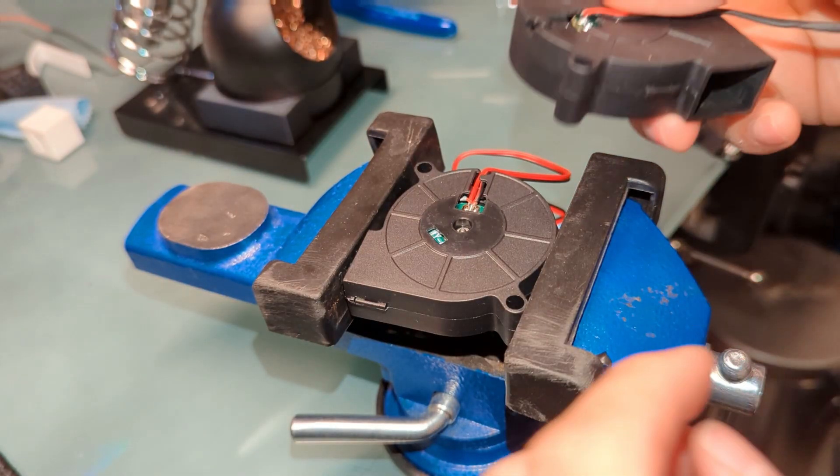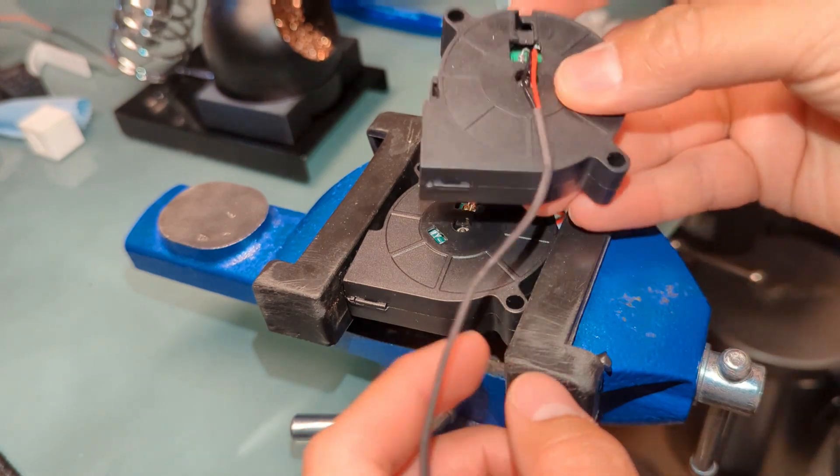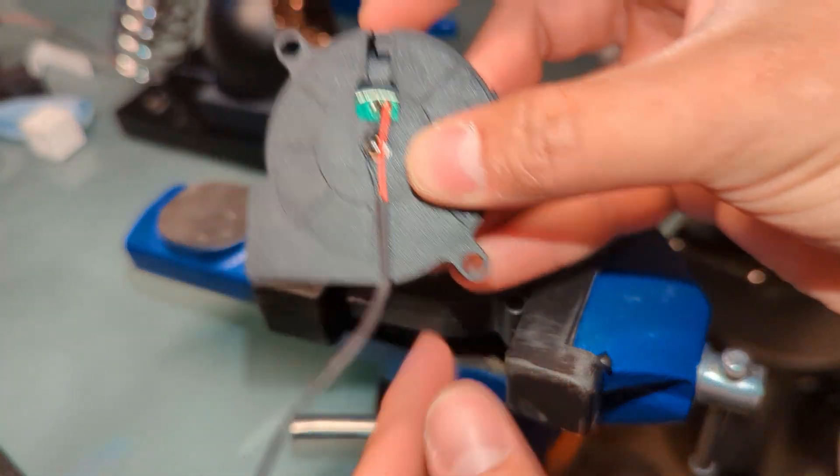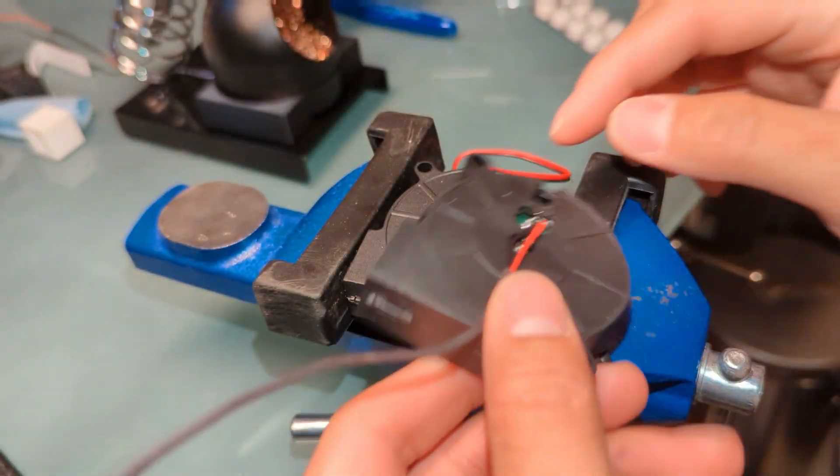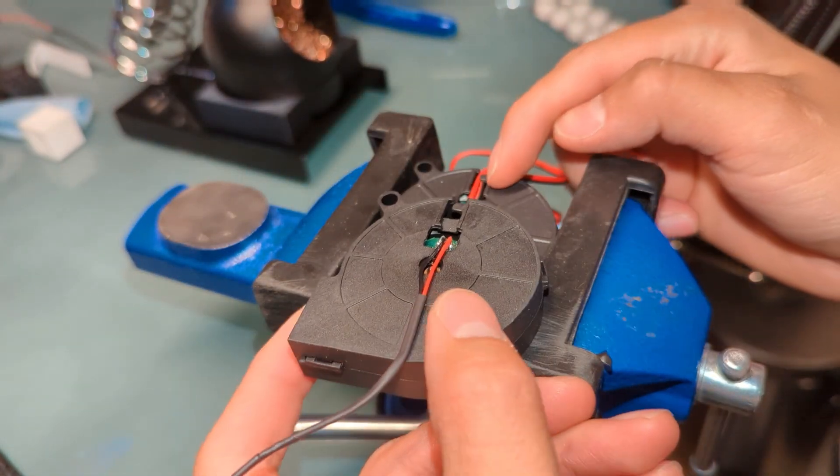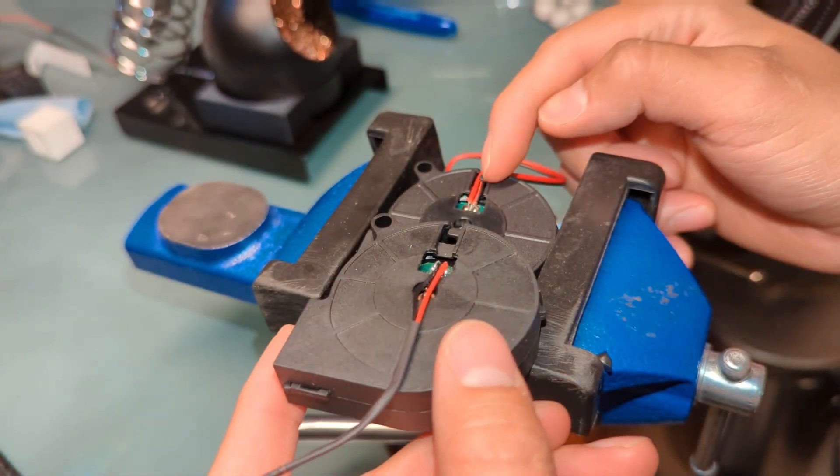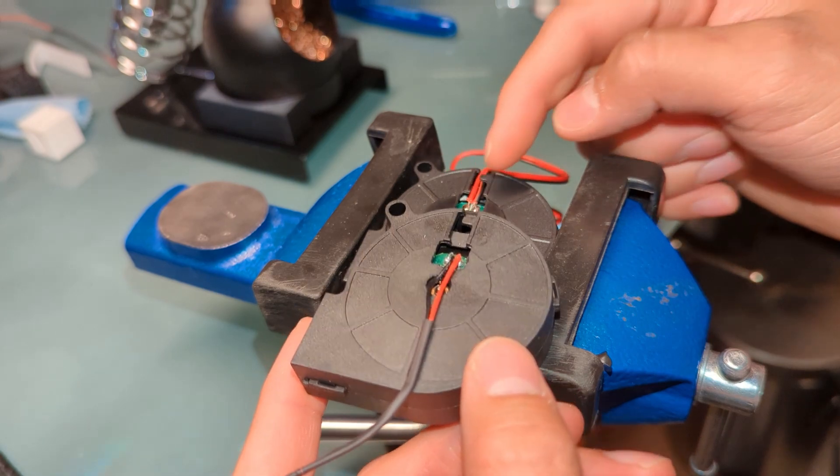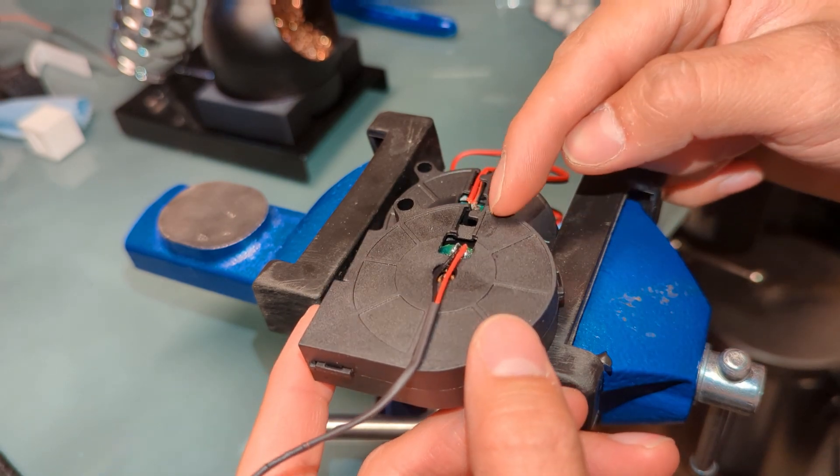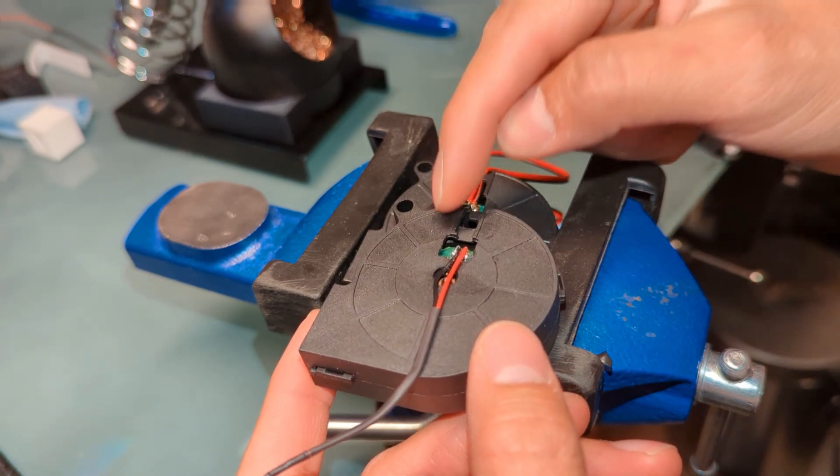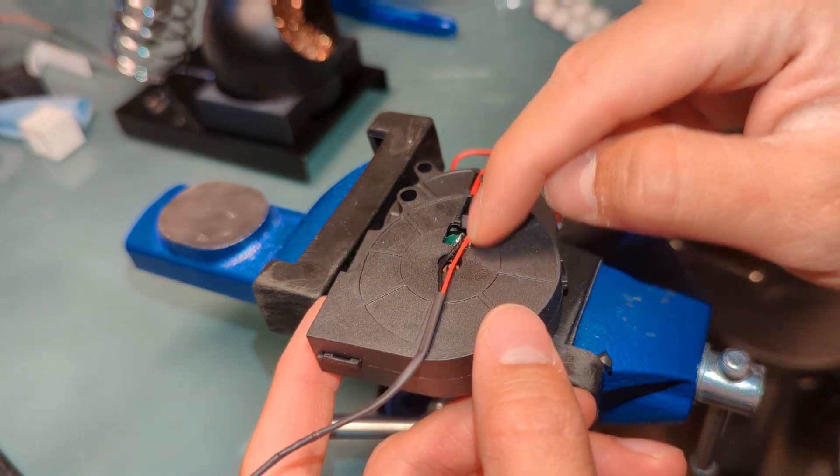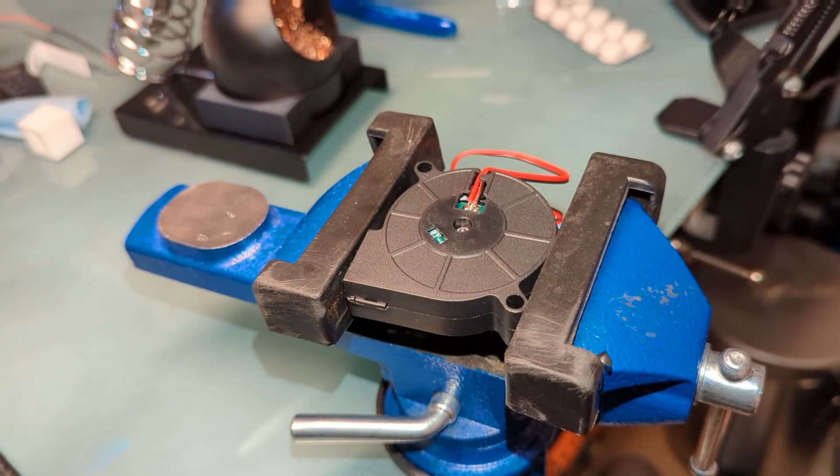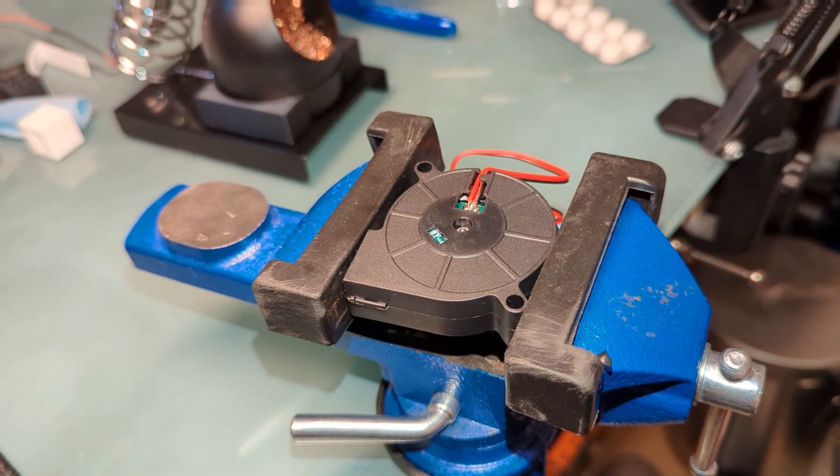So going back to what I was saying, so this fan is already wired properly, but if you notice, we have black and red, and in this one we have red and black. So I'm going to use the same orientation since I already tested it works.